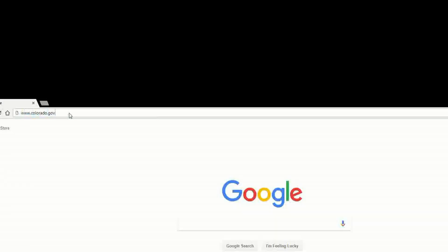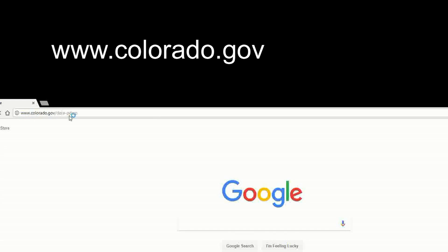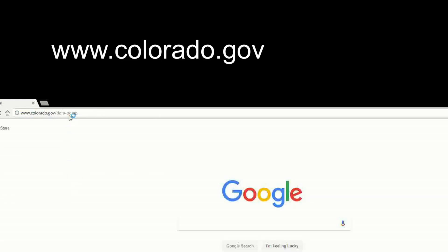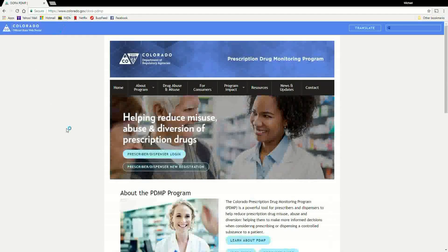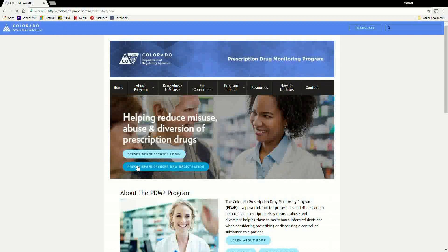First, please go to our website at www.colorado.gov/dora-pdmp. Once you reach the website, you'll see two blue buttons on the left side of the screen. Click on the blue button labeled Prescriber Dispenser New Registration.